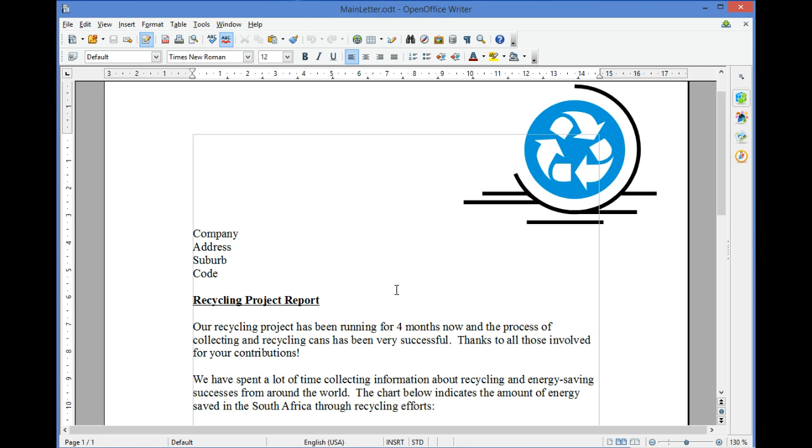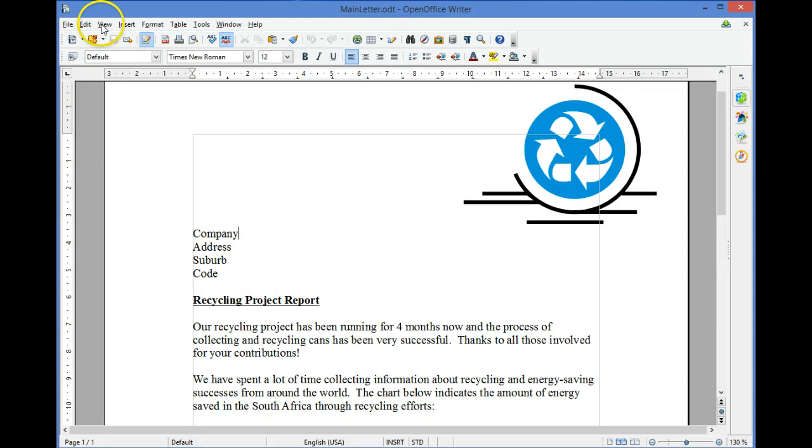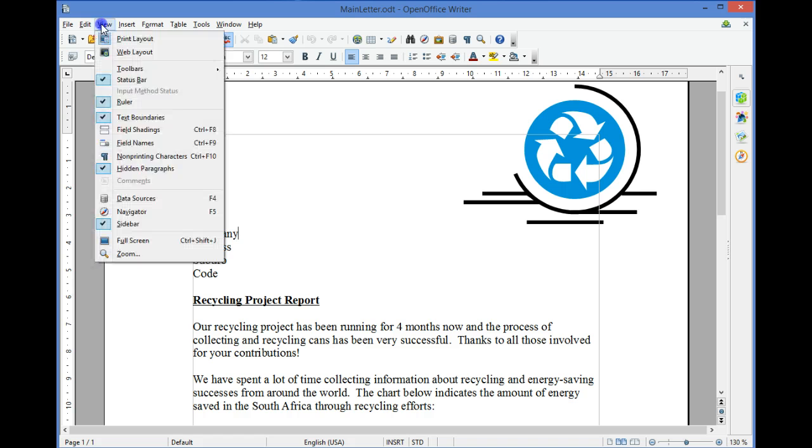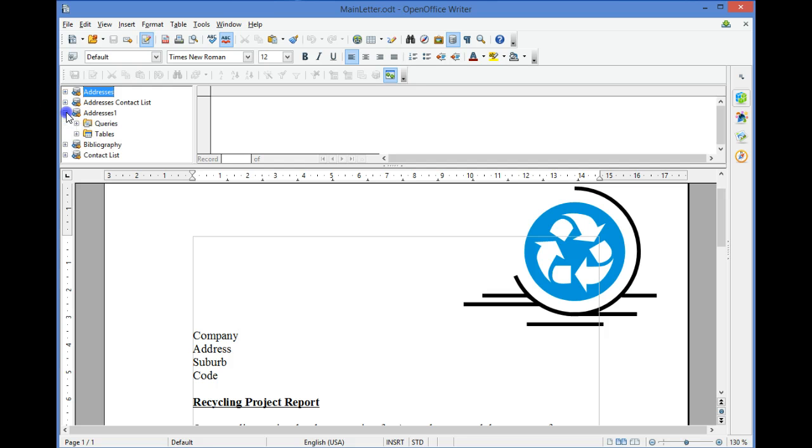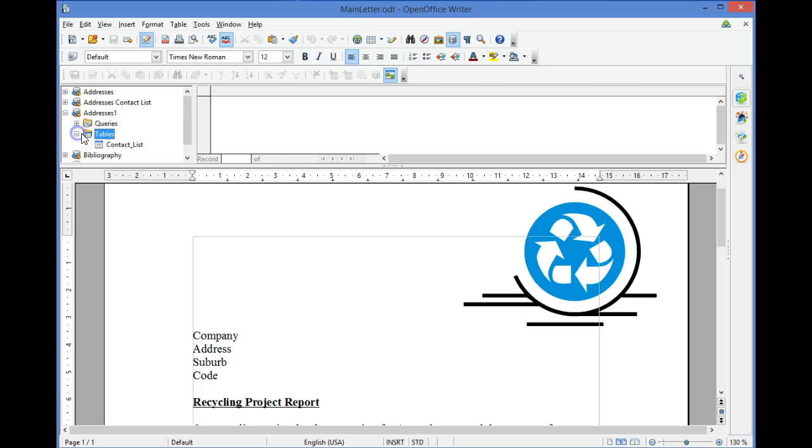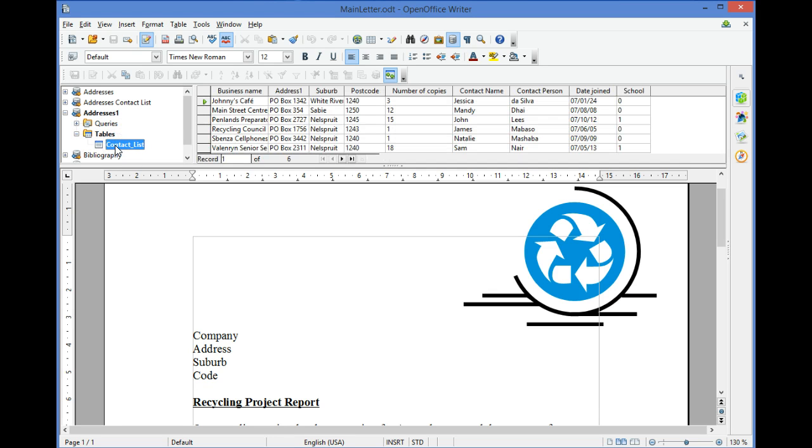If your address list already exists, it will overwrite it. To insert the fields into your form letter, first view your data source by selecting View, Data Sources. Addresses 1 is our data source, Tables, Contact List.